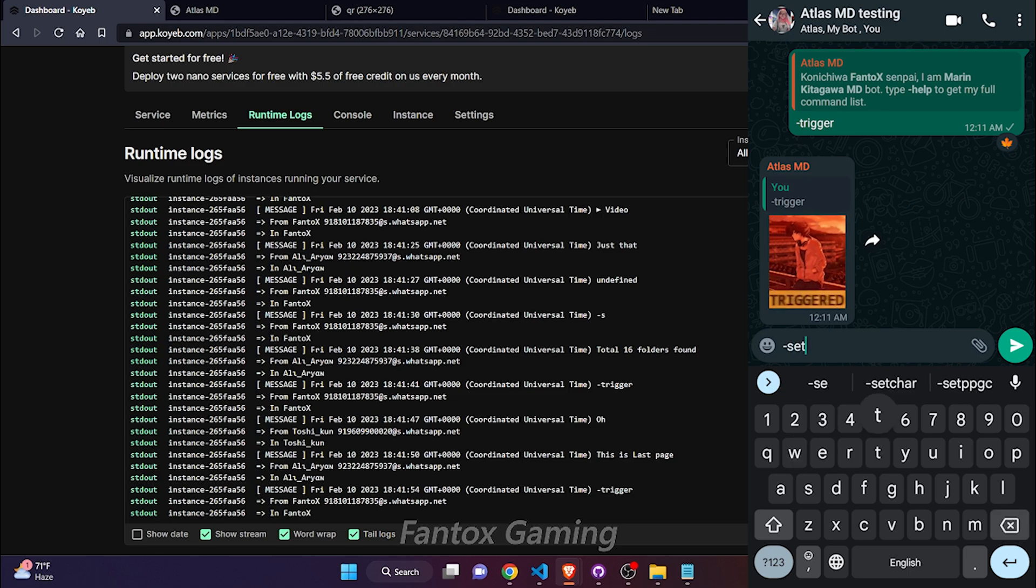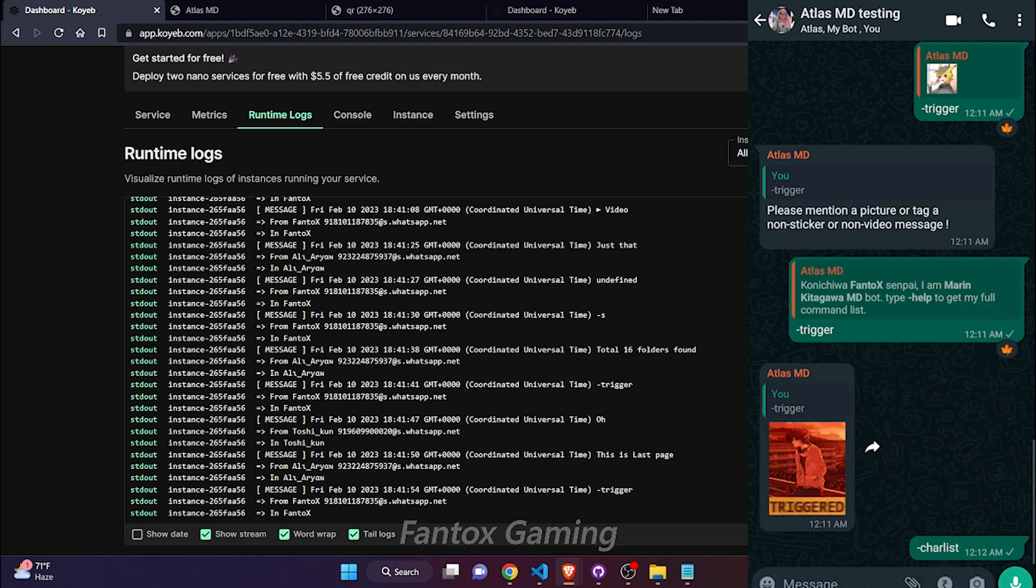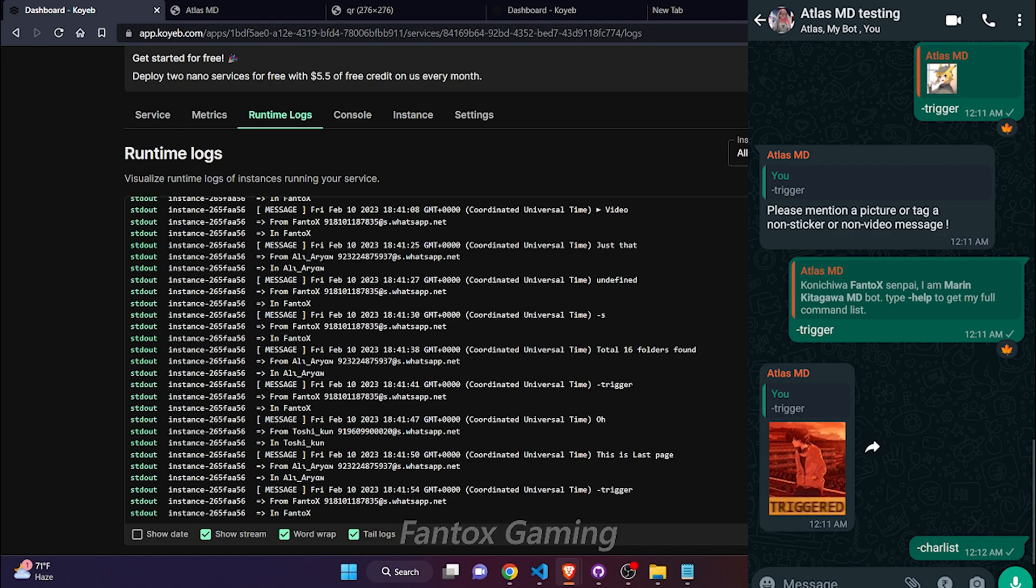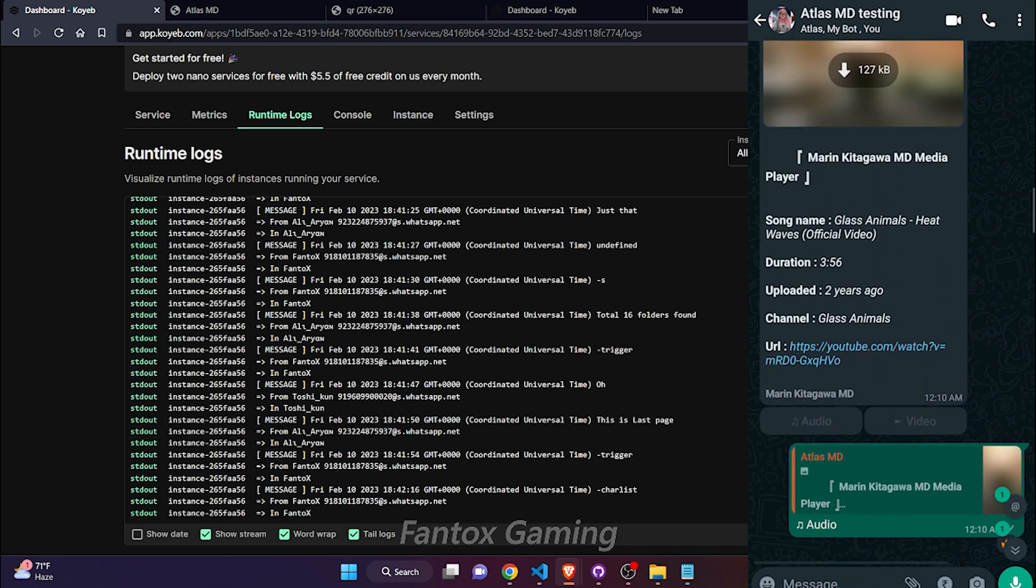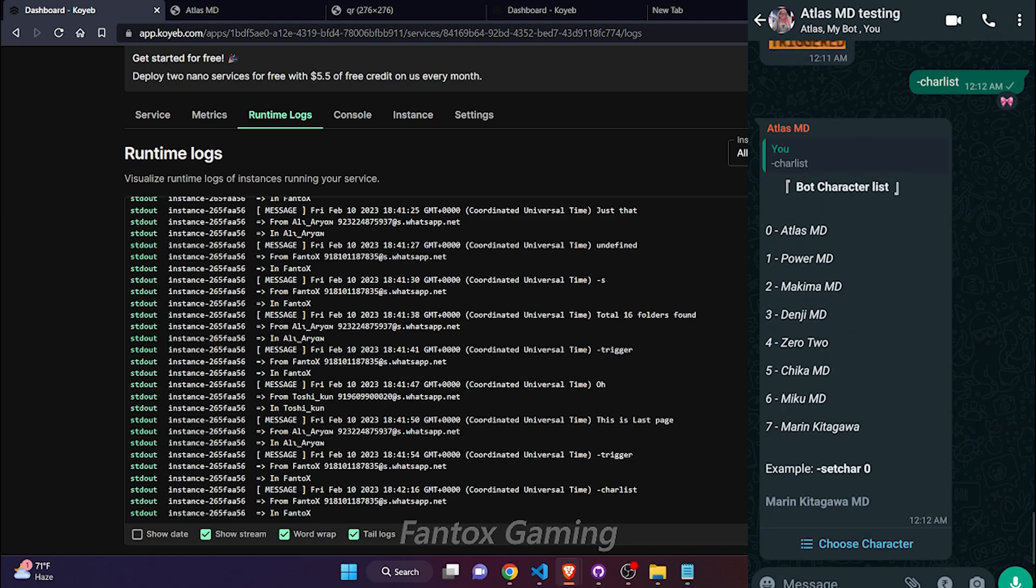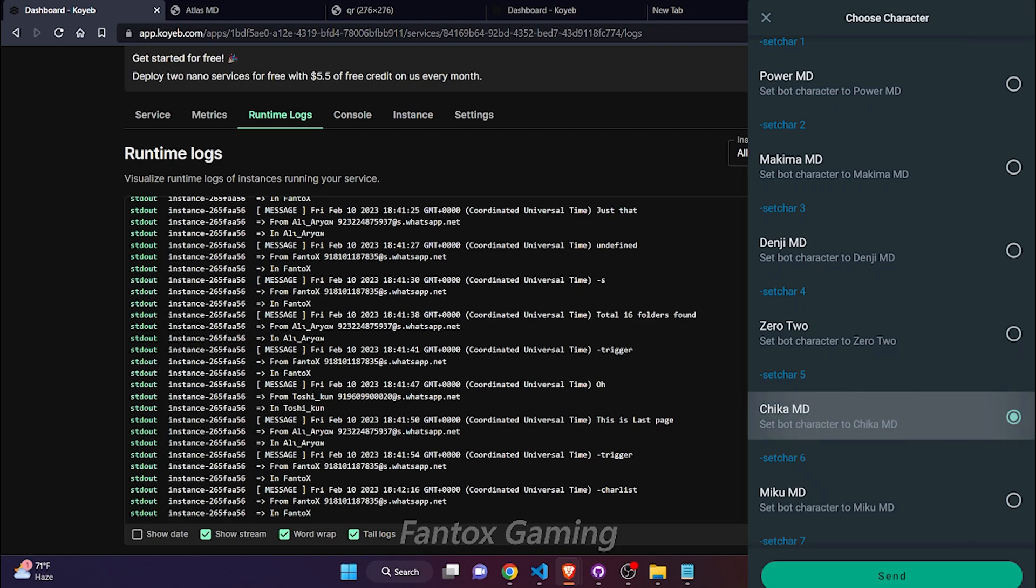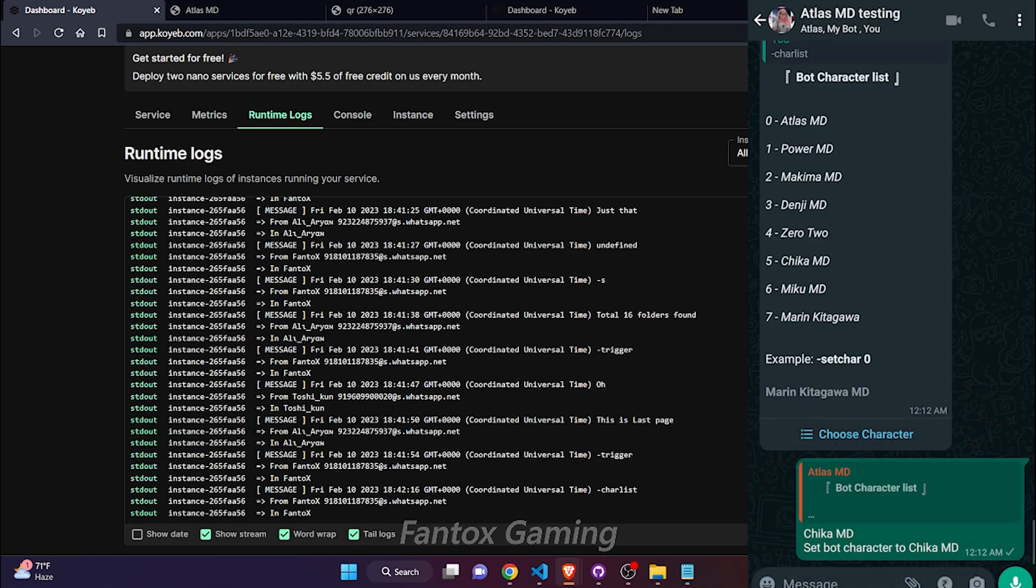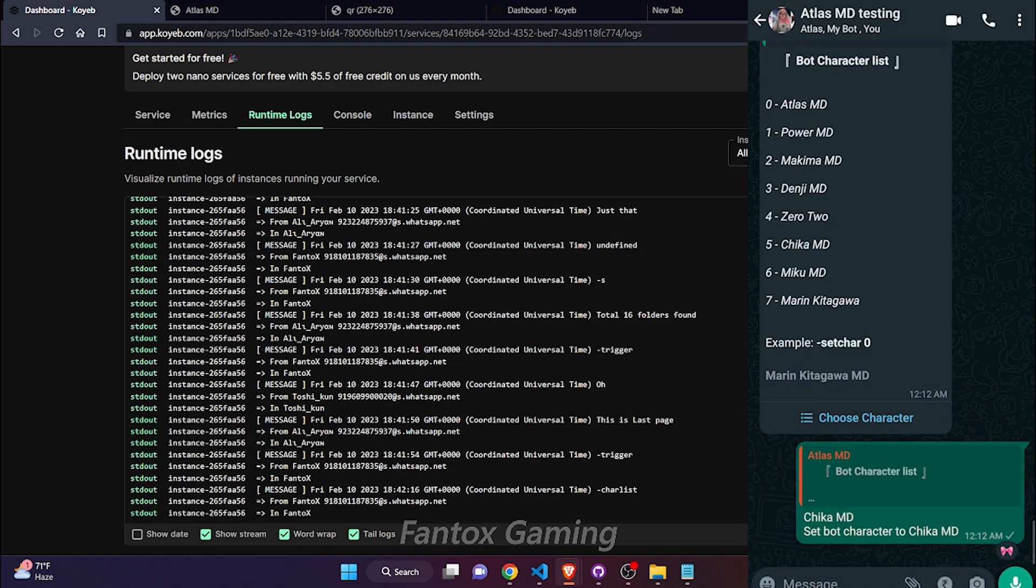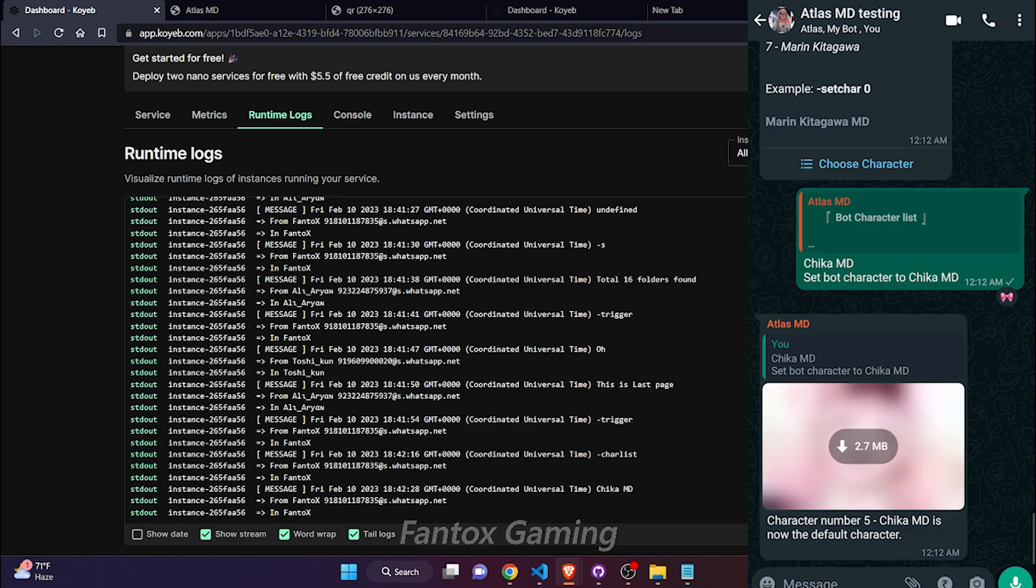You can change bot character by this following command. To get the character list, let me show you. This is the character list of the bot. Here you can see the footer is Marin Kitagawa. If you change it to something like Chika and click on send, let's see what happened.